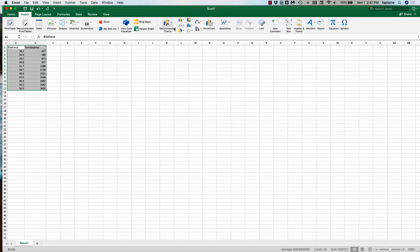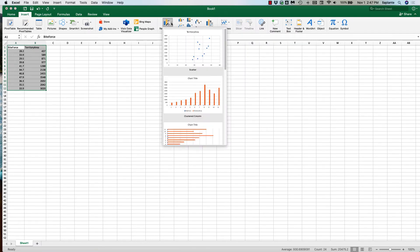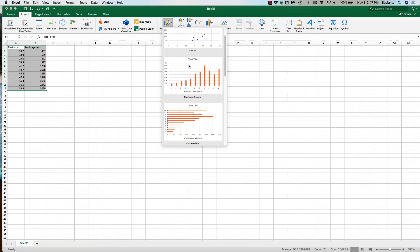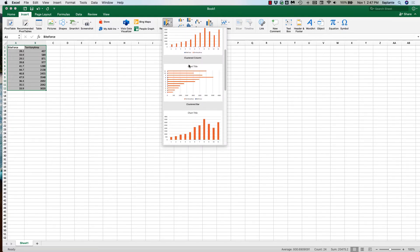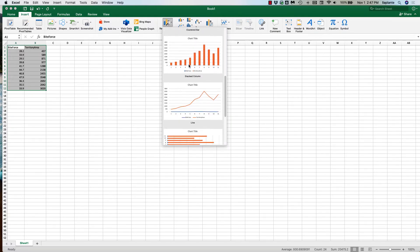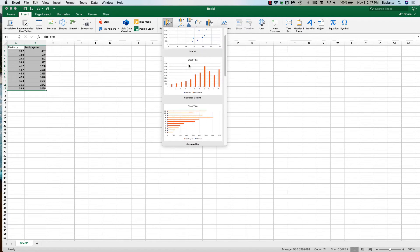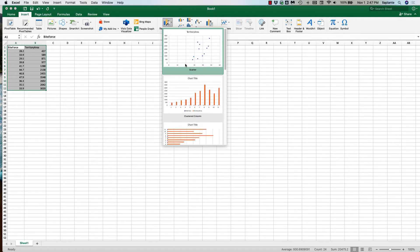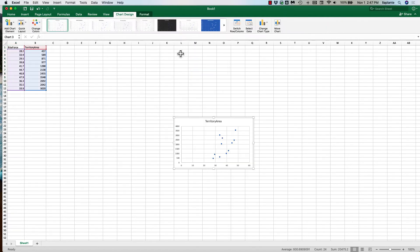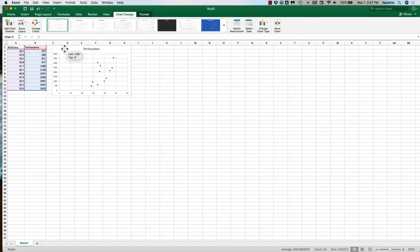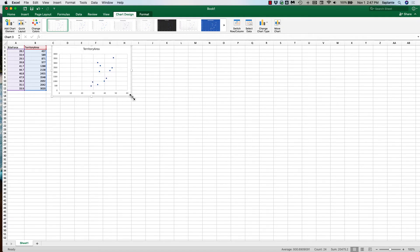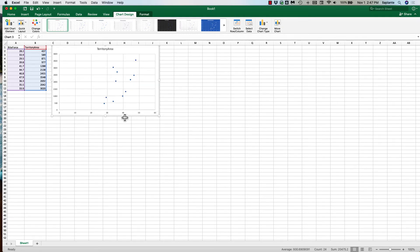You can also use the recommended charts where it shows you what your data look like when they're actually on a particular graph. So we're going to choose scatterplot and Excel automatically sets up the scatterplot based on the data that you selected.